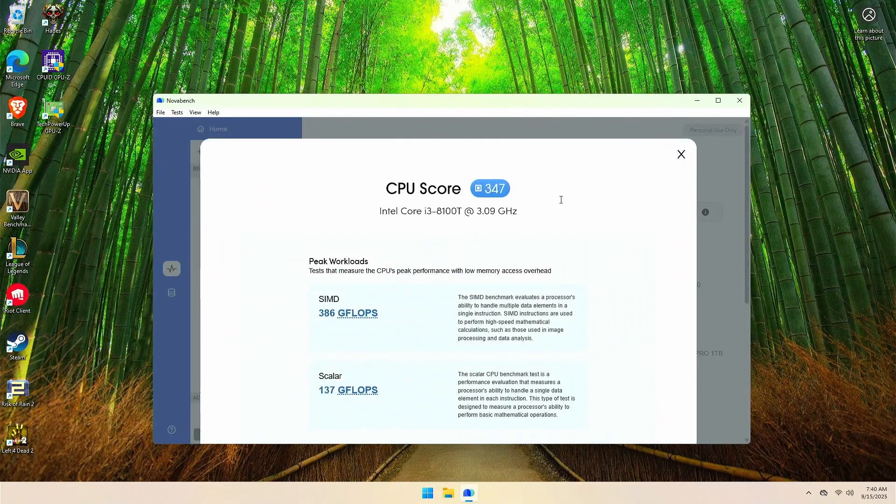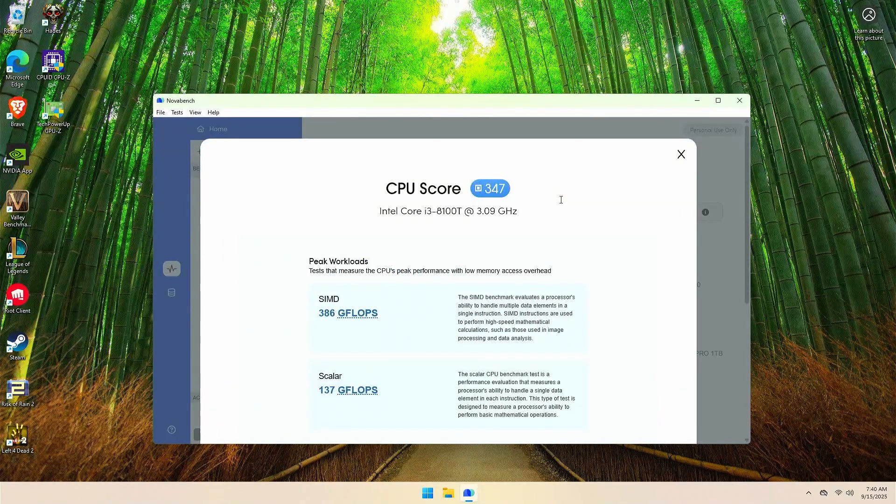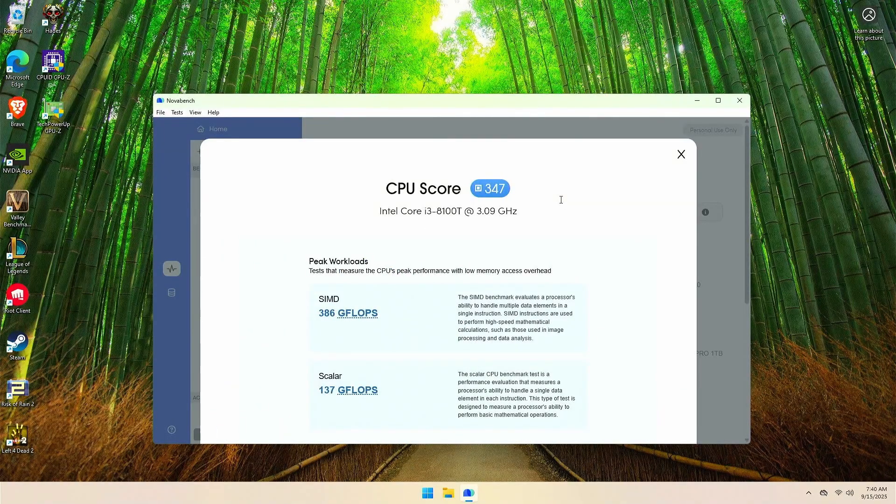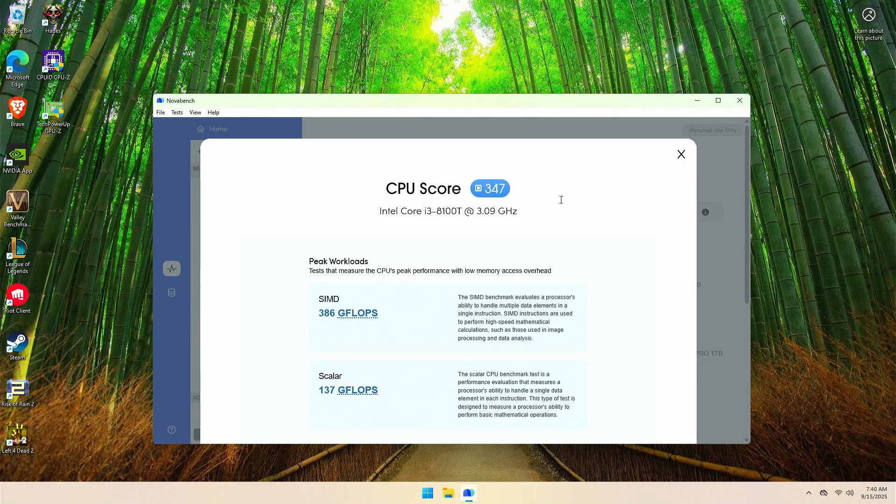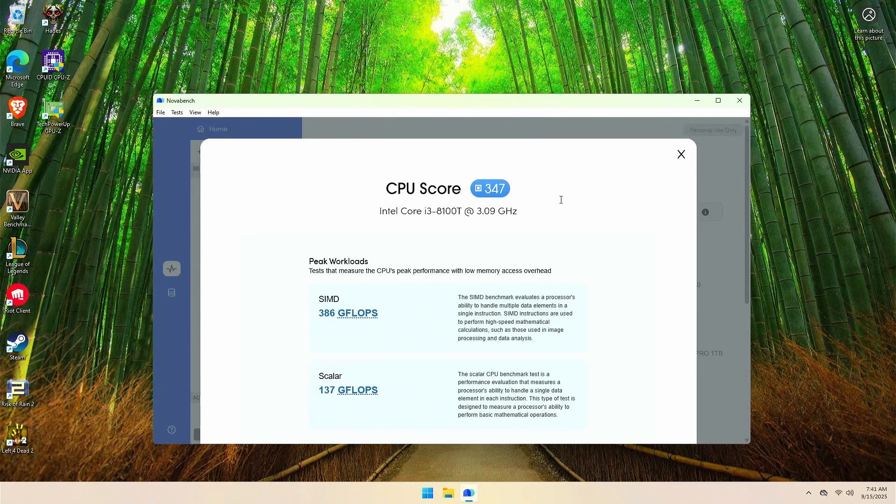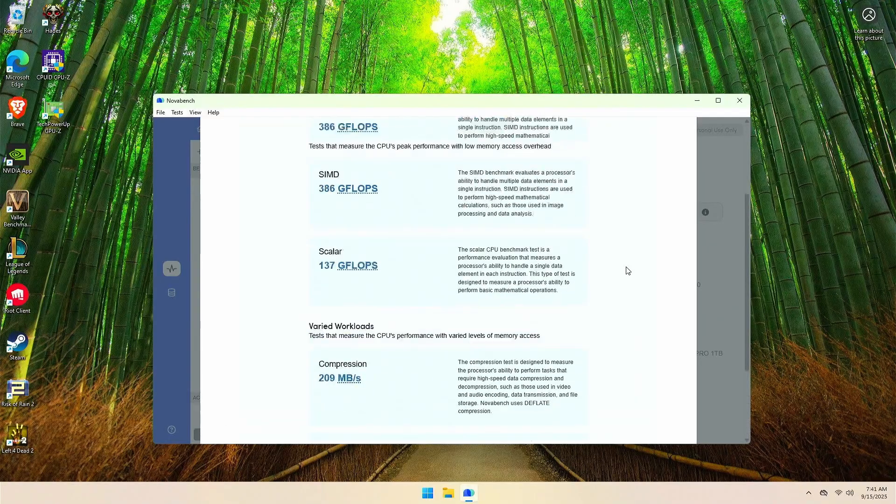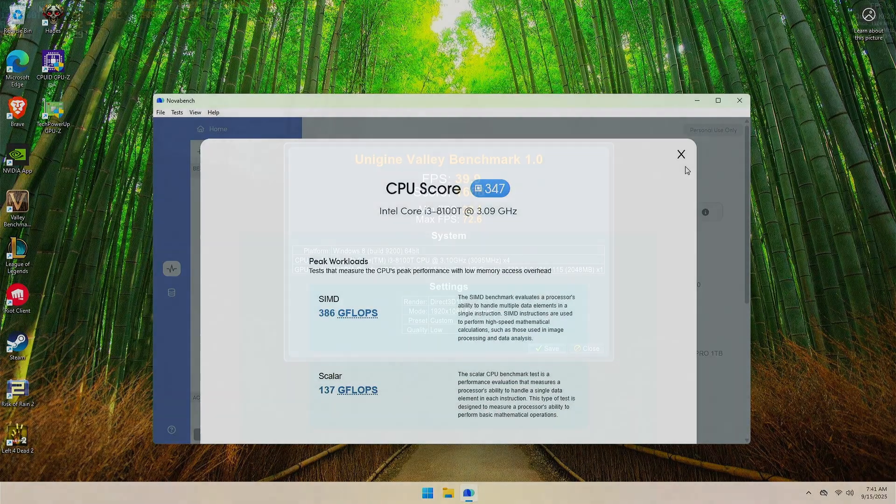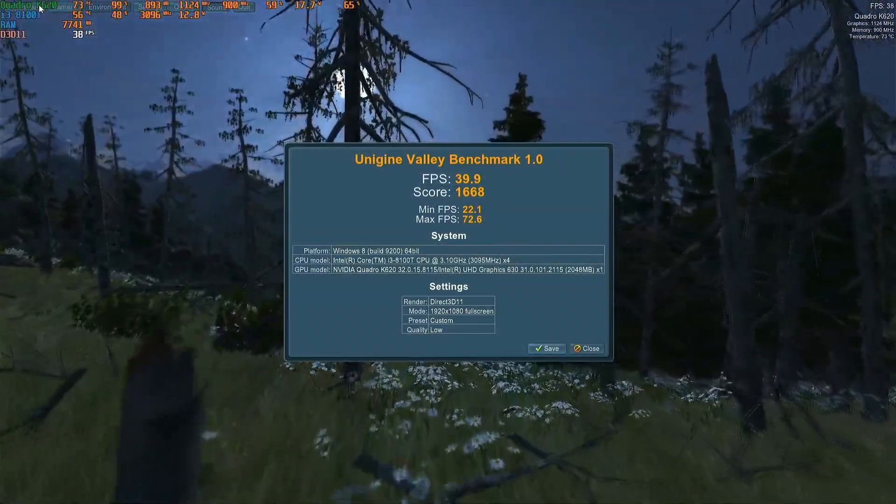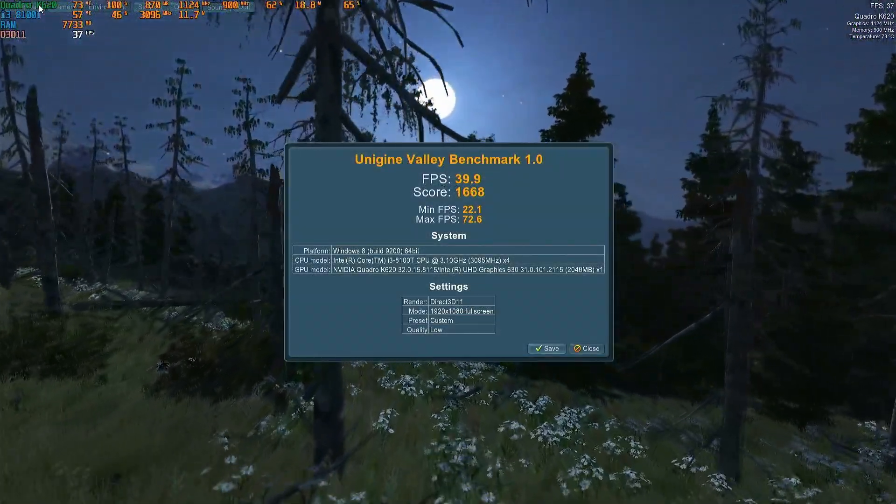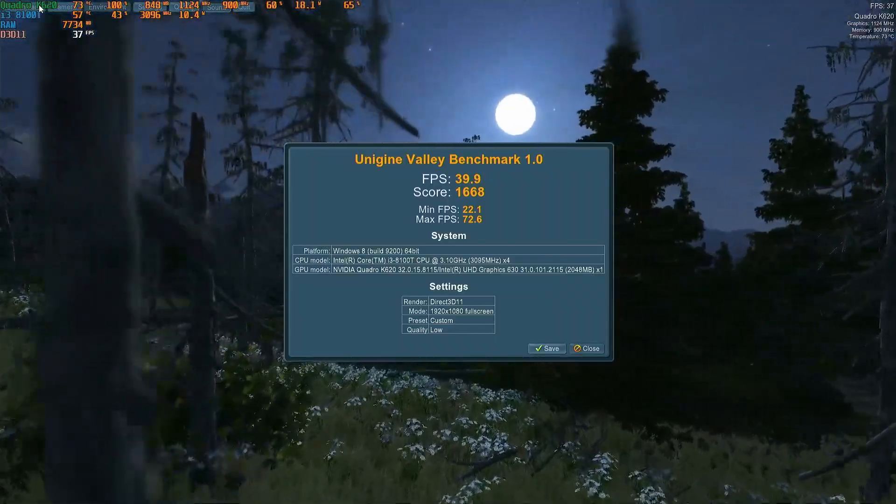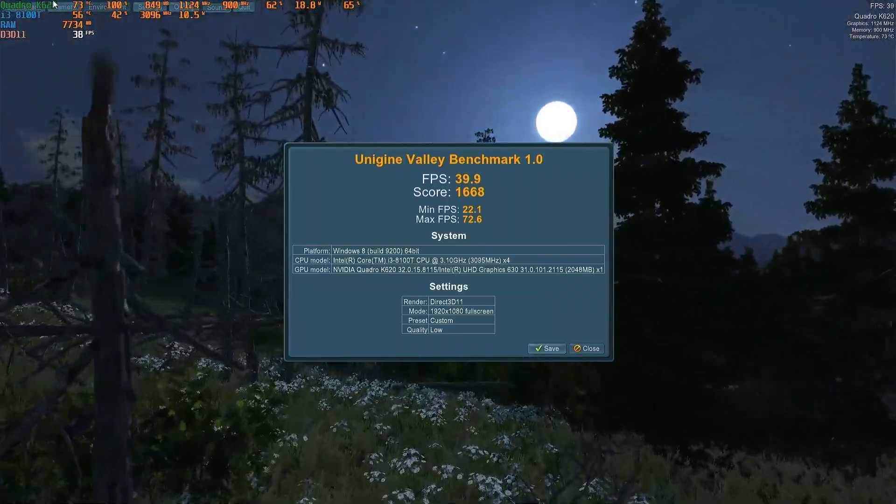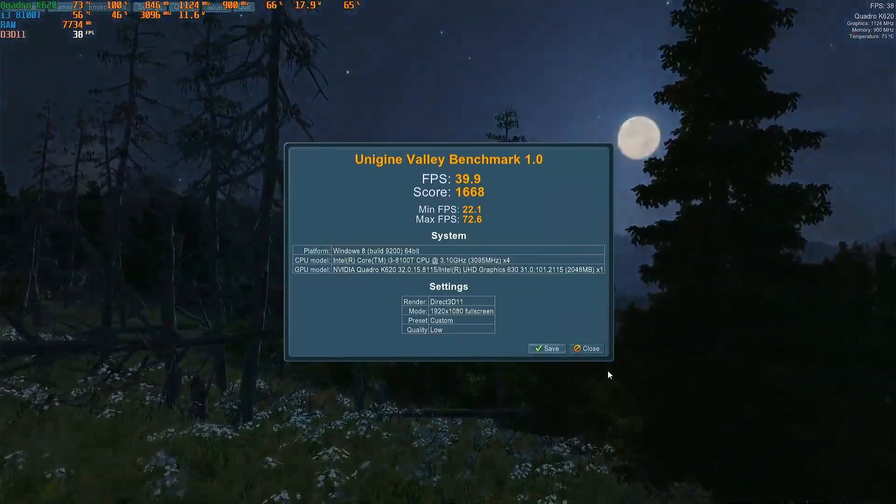Maybe in the future, we can swap the RAM for higher clock speeds. I'm aiming for 64GB at 3200MHz, which is the max supported according to Reddit. For the GPU benchmark with Unigine Valley, it averages around 40FPS with a score of 1668.